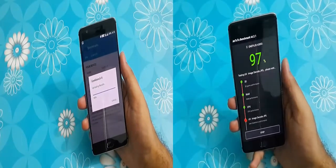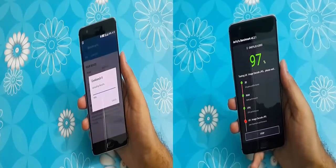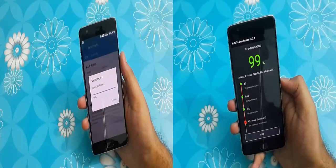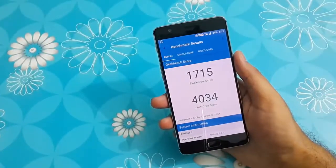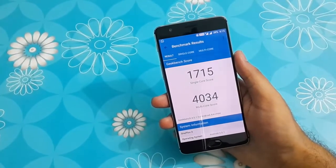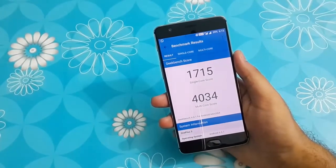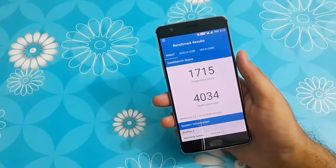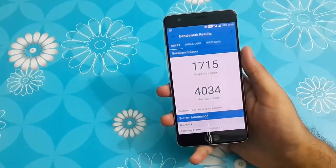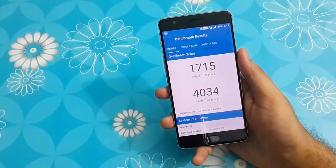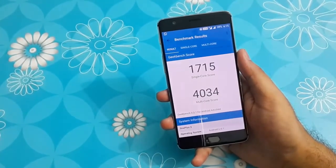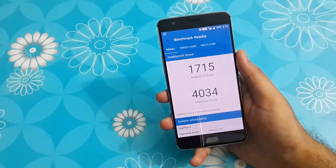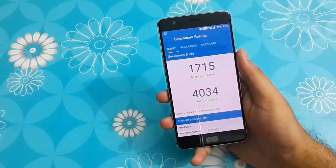Now the moment of truth, it's time for the results. So its score on Geekbench 4 is an impressive 1715 for single core performance and 4034 for its multi-core performance.